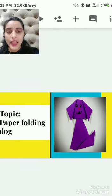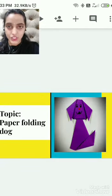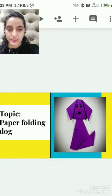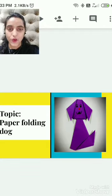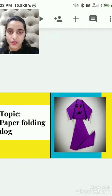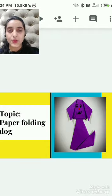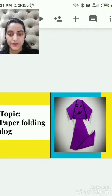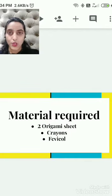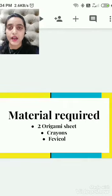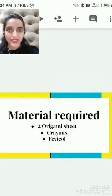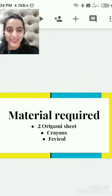Students, here I have taken same color sheets. Can you see this? I have taken two same sheets. I want you all to choose the same sheets. Here I have taken the purple sheet. You can choose any color sheet. Now I will show you a video how to make a paper folding dog. Are you all ready children? Very good.